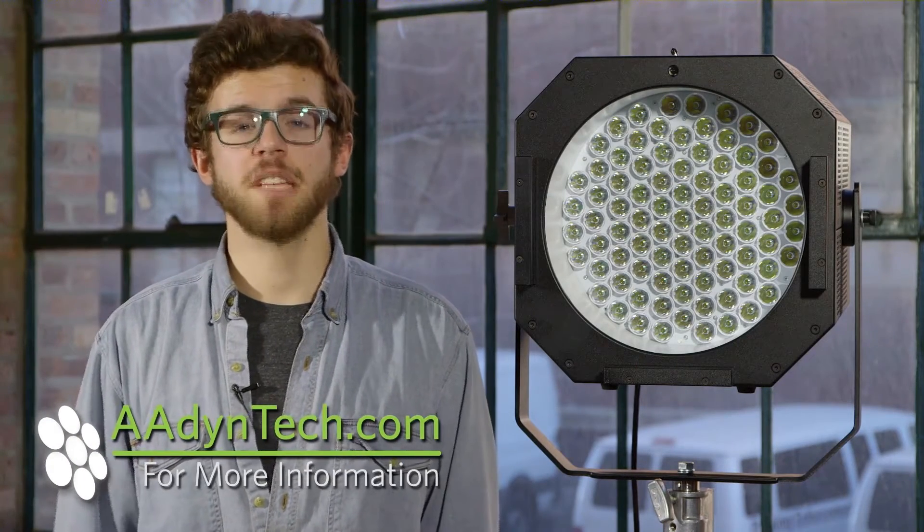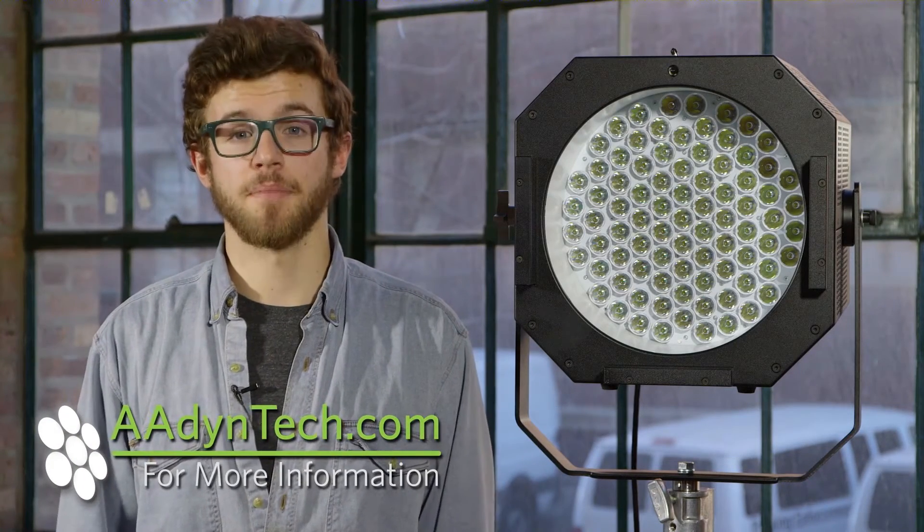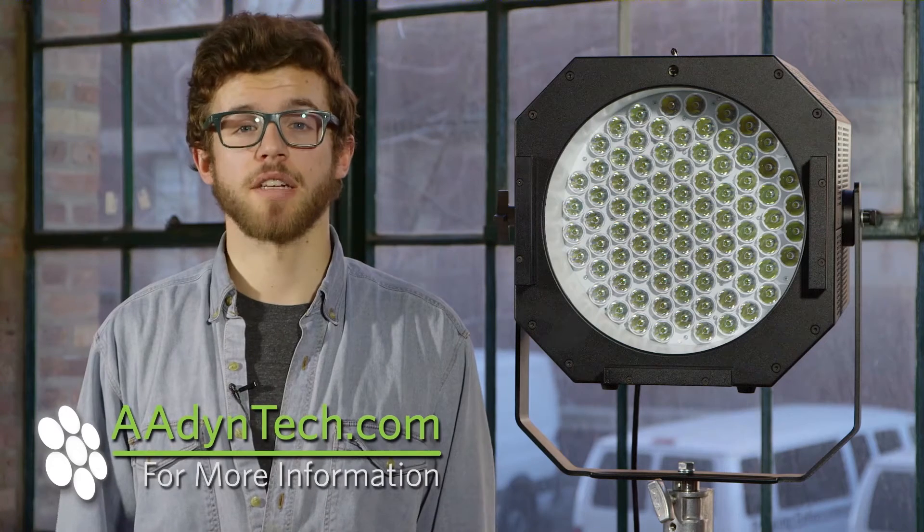For more on the powerful Punch Plus and other AidenTech products, head over to AidenTech.com. Thanks for watching.